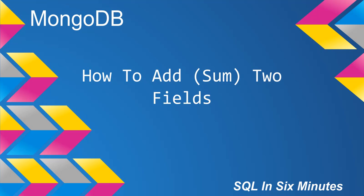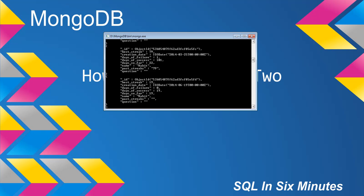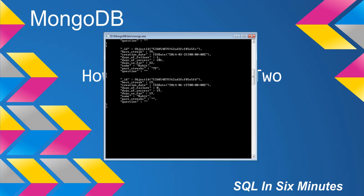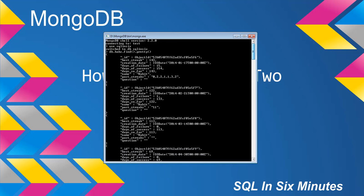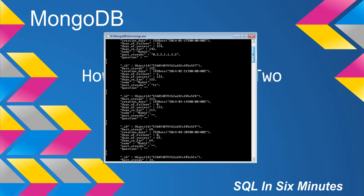This morning in MongoDB we're going to learn how to add two fields. Let's look at our collection here, Habs. In Habs we have a couple of fields, and one thing to note: when we use the add operator, it's got to be numbers. You can't add strings, you would concatenate strings, you would not add strings.